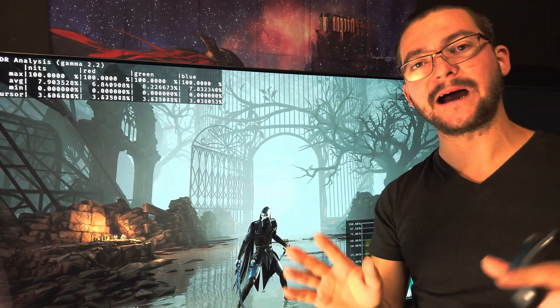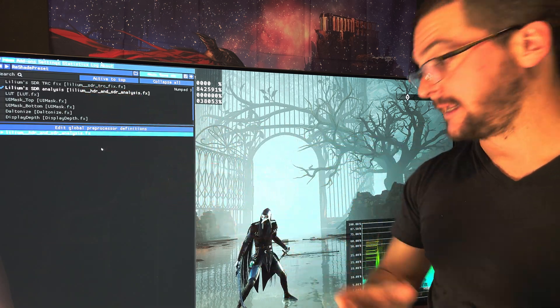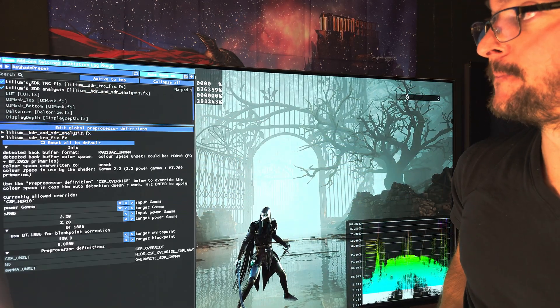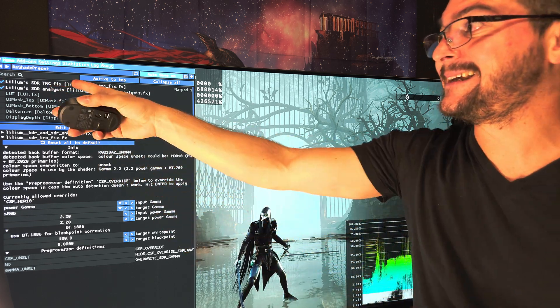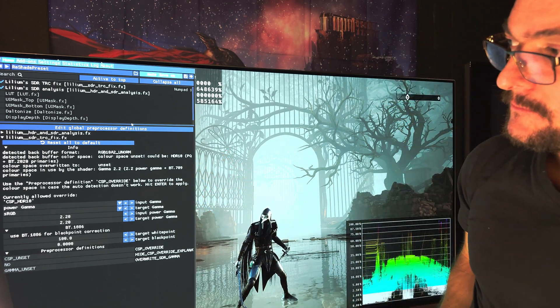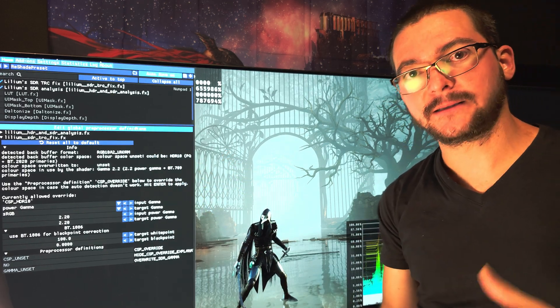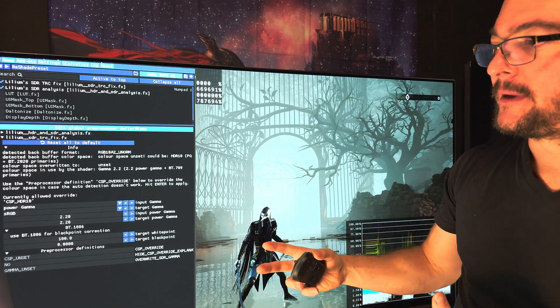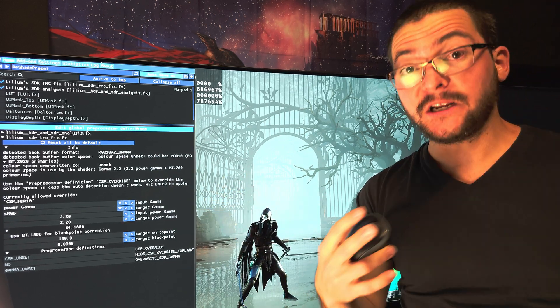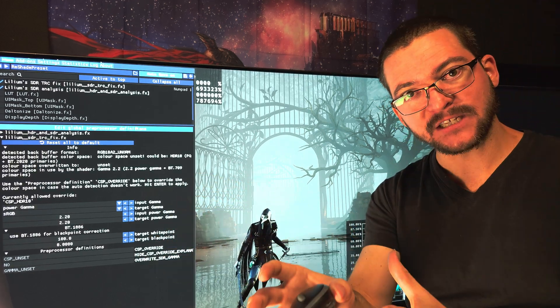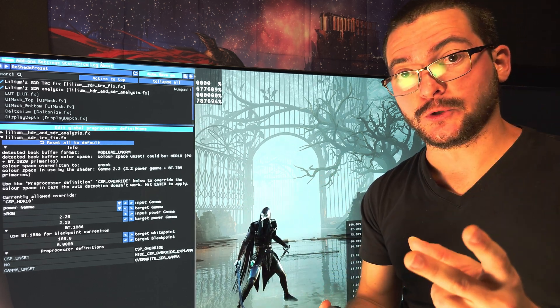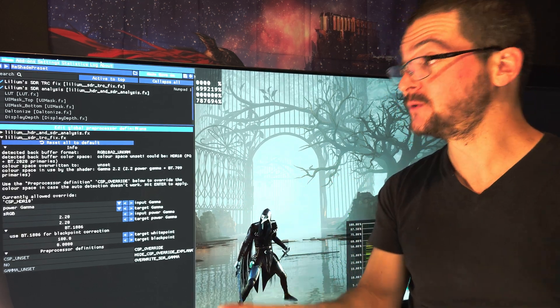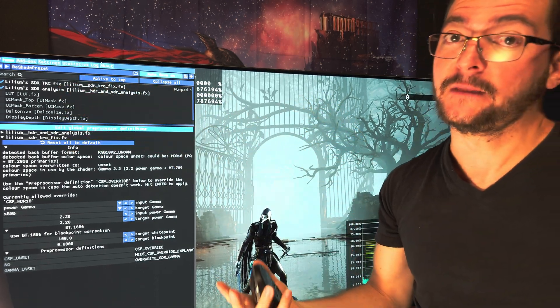Here's the fix: you install the Lilium shaders, and the shader is called Lilium's SDR TRC fix. That's it, that's all you have to do. Now the tricky part is to test the game, look at it to determine if the game was originally sRGB SDR or if it was originally 2.2 gamma. Most of the games are 2.2 and you have to use this fix, but some of them are not and you don't have to use this fix.